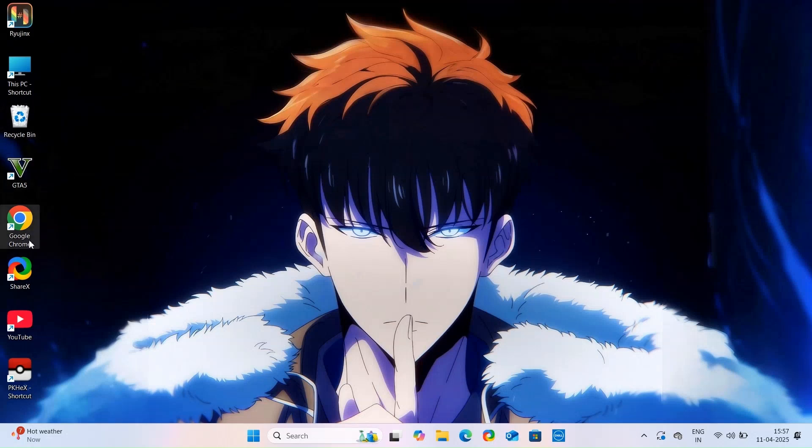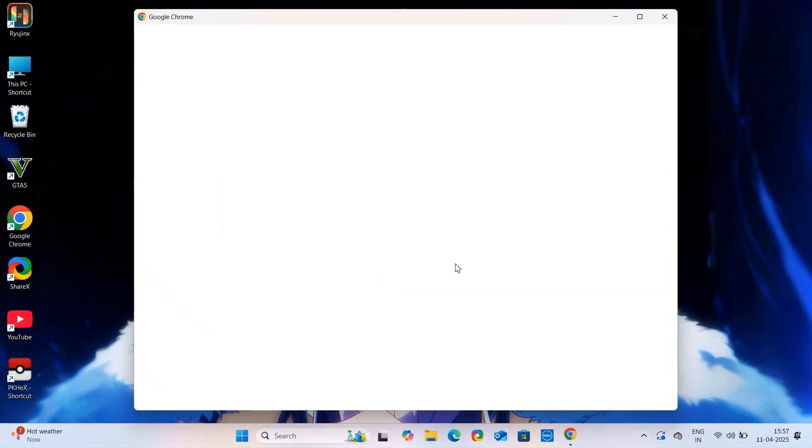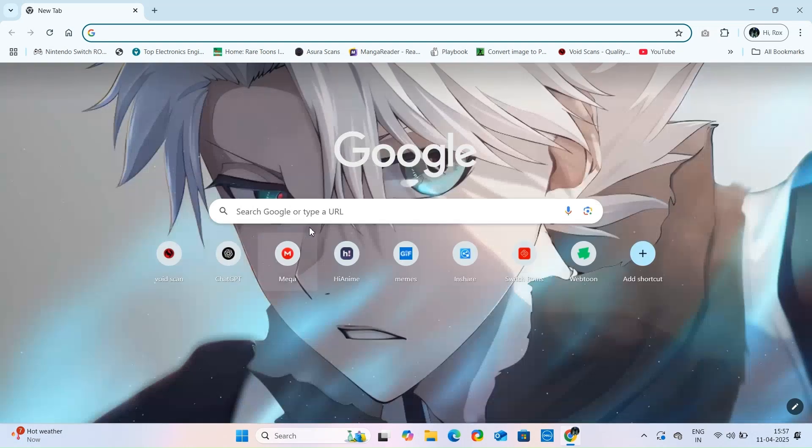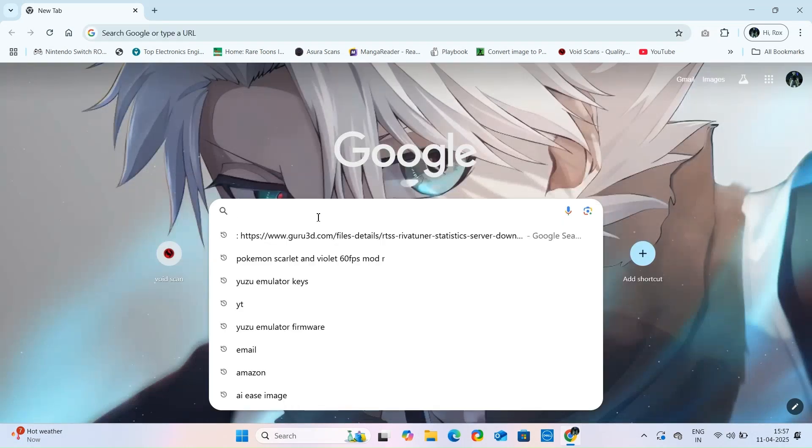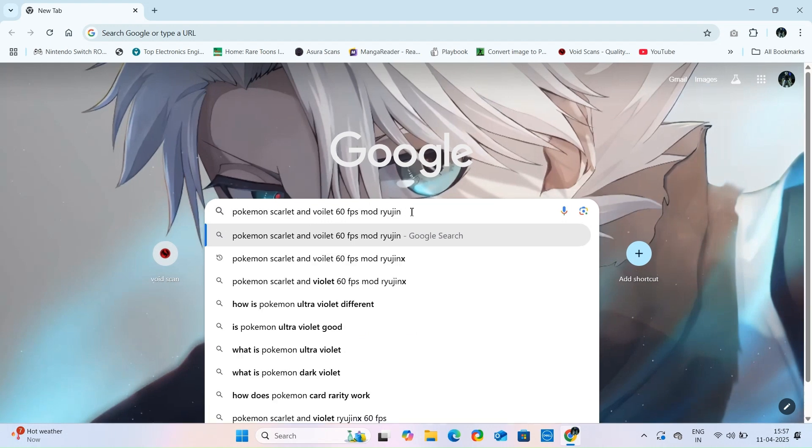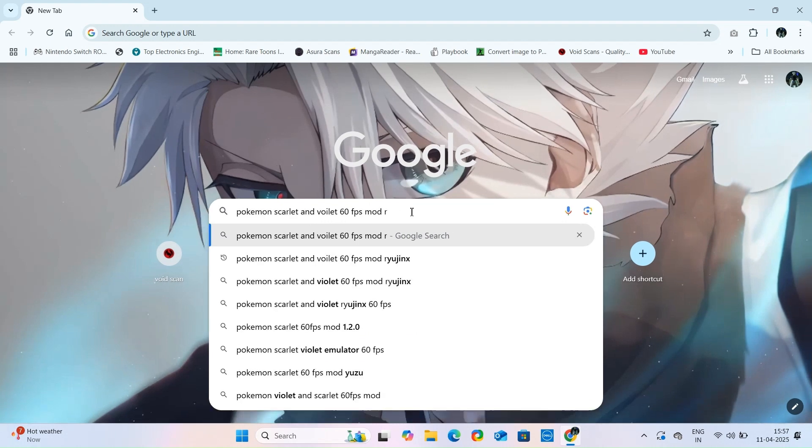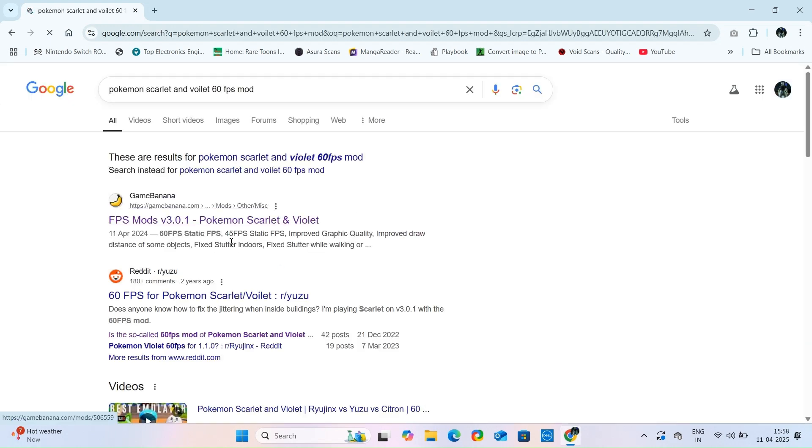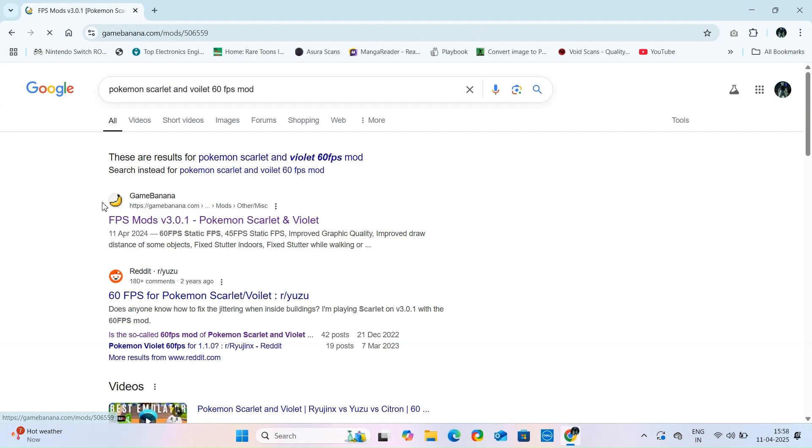Welcome to the channel, guys. So today I will teach you how you can play Pokemon Scarlet and Violet on 30 to 60 frames per second with the help of FPS mod in Ryujinx and Yuzu Emulator. So watch complete video and do not miss any step.